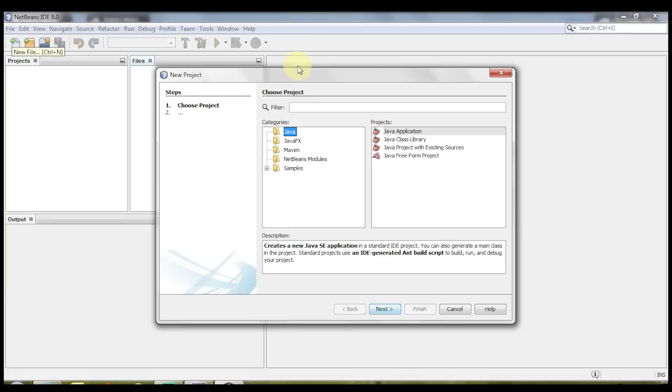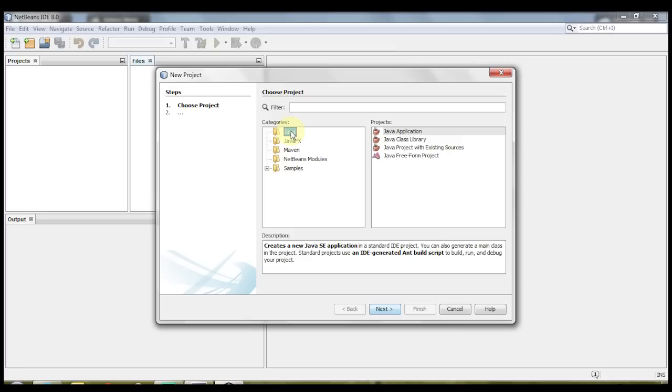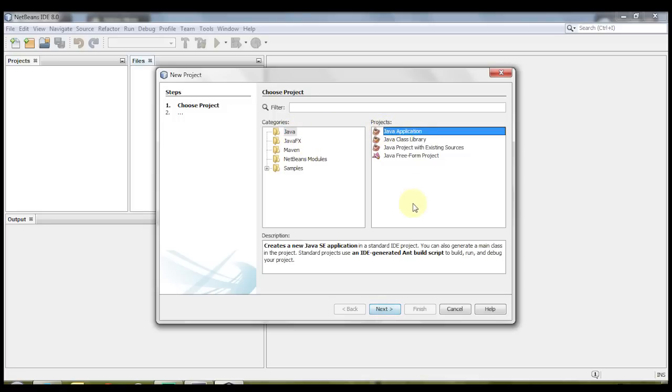Once you click on new project, depending on which version of NetBeans you've downloaded, whether you've downloaded the one that only brings Java or the one that brings everything else, there are different variations, you'll have a different number of categories here. Since we are doing Java, I'm gonna go ahead and click on Java and Java application. Click Next,